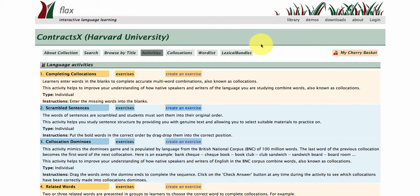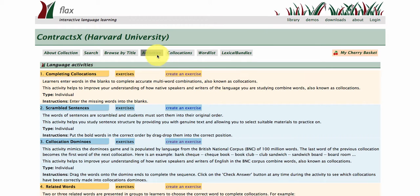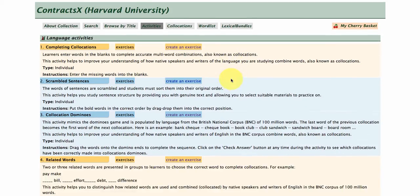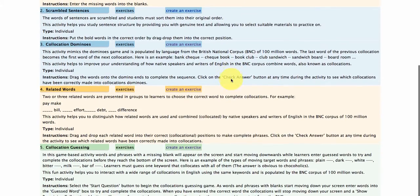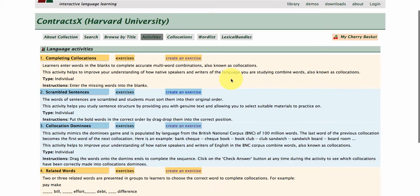All right, welcome back to this third and final training video for the ContractsX MOOC collection in FLAX. Here we have the Activities tab showing the five different language learning features that we have for you in this collection to help you really get to grips with how to use these key concepts and phrases within Contracts Law.